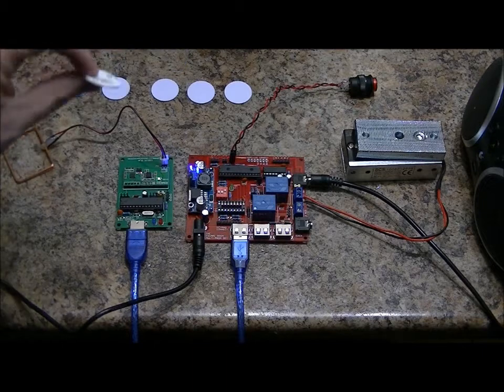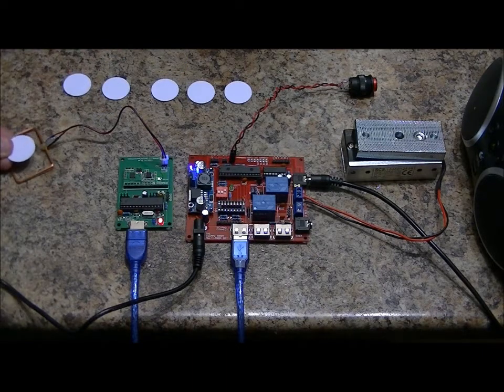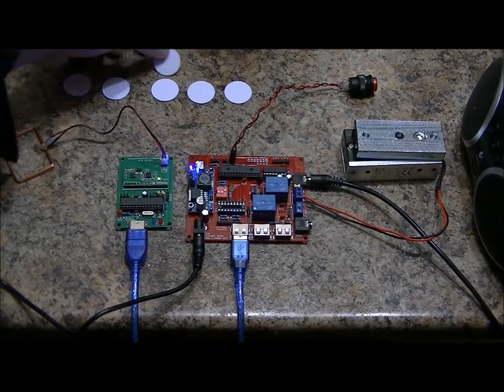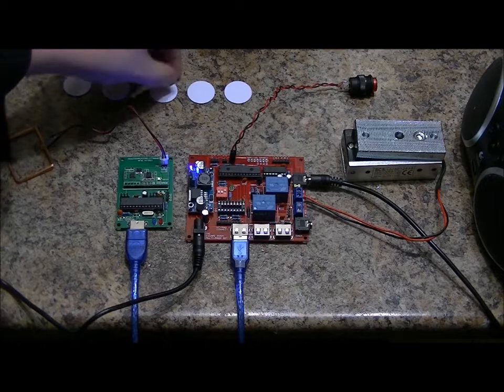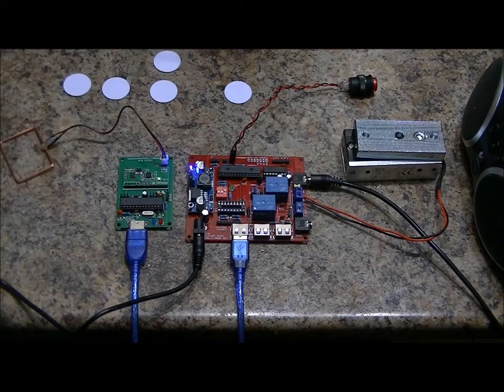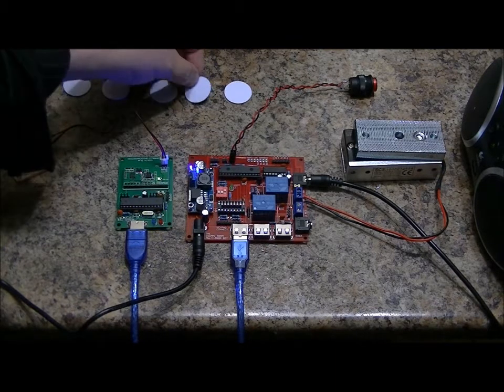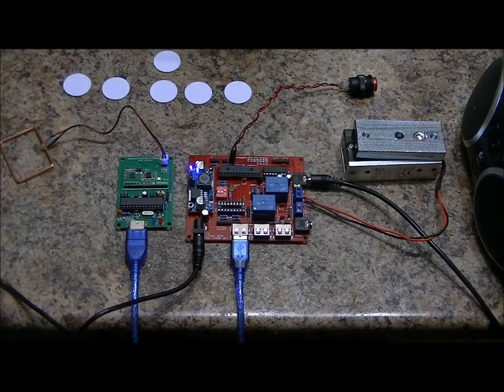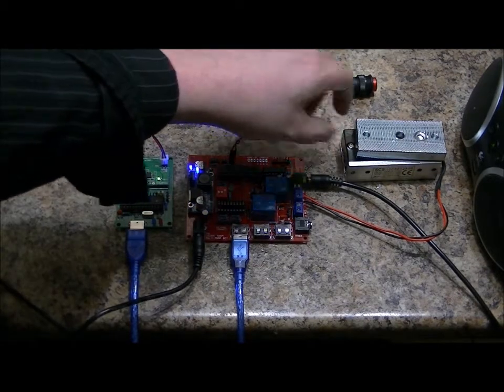Now this is a card that is not programmed. Access card denied. And this is card four, I believe this is the last one. Access card four detected. Magnetic lock deactivated.